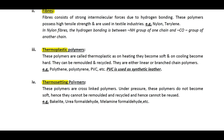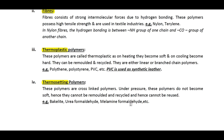Thermosetting polymers are very strong due to cross-linking. Under pressure these polymers do not become soft, hence they cannot be remolded, recycled, or reused. Once heated they are permanently set — they cannot be softened on heating, and that is why recycling of these polymers is not possible. Examples include bakelite, urea formaldehyde, and melamine formaldehyde. When we study the structures of these polymers, the meaning of thermoplastic and thermosetting will become much clearer.